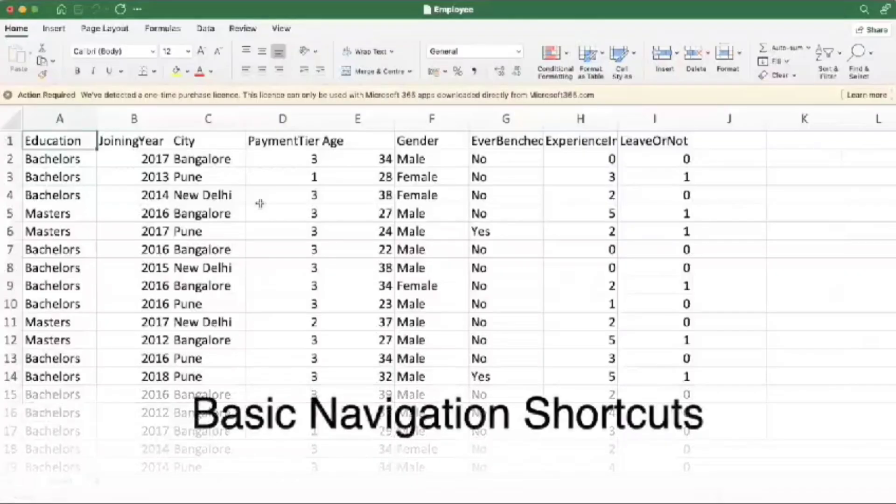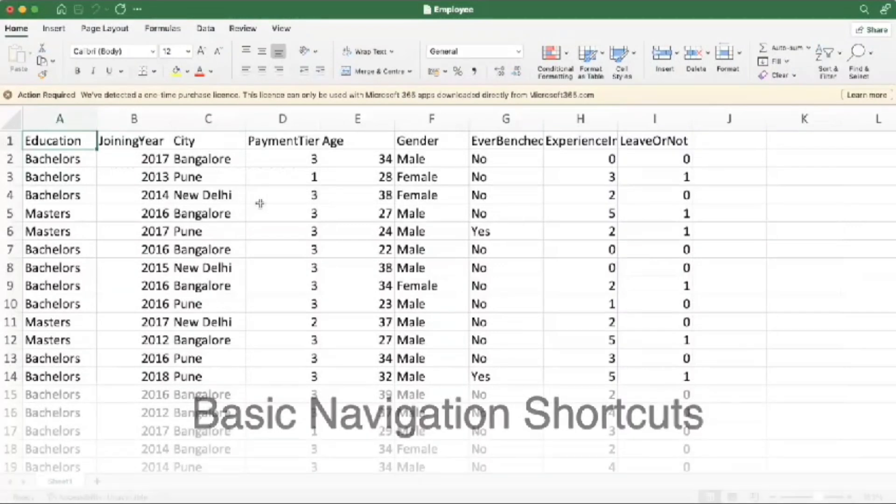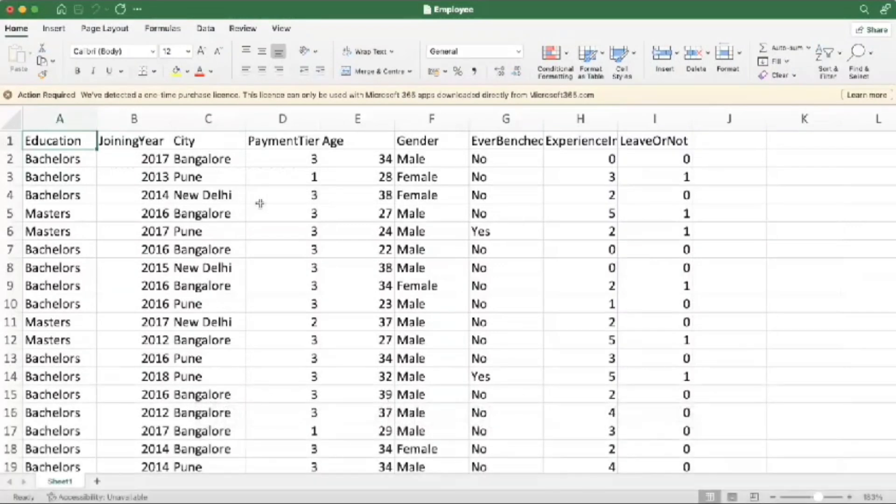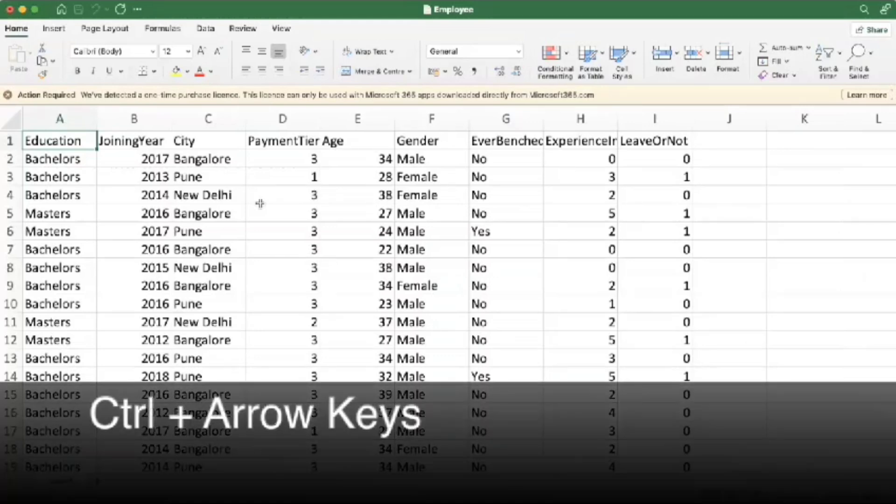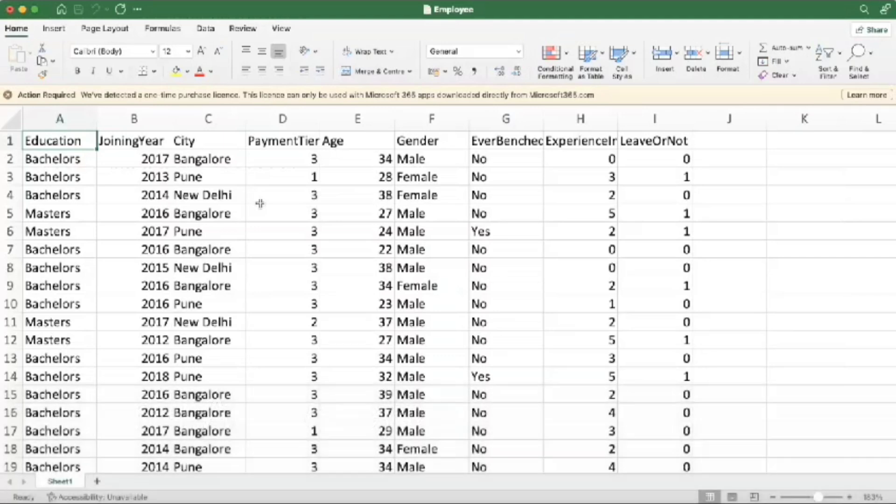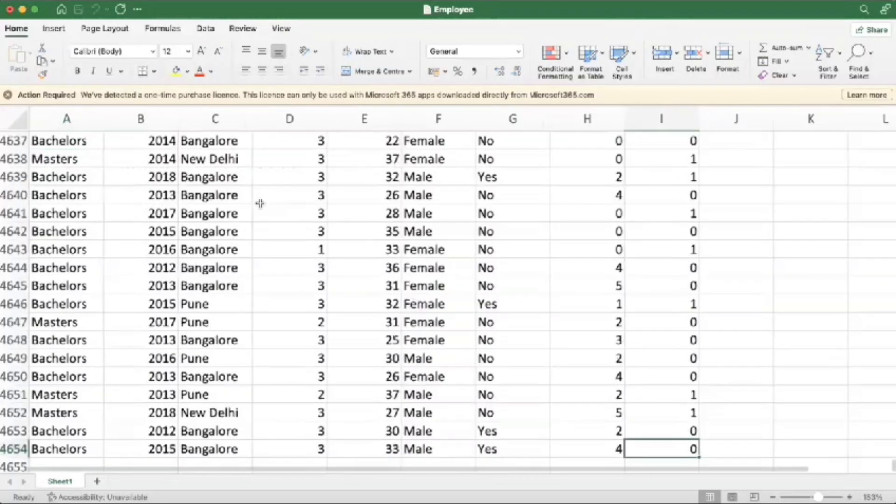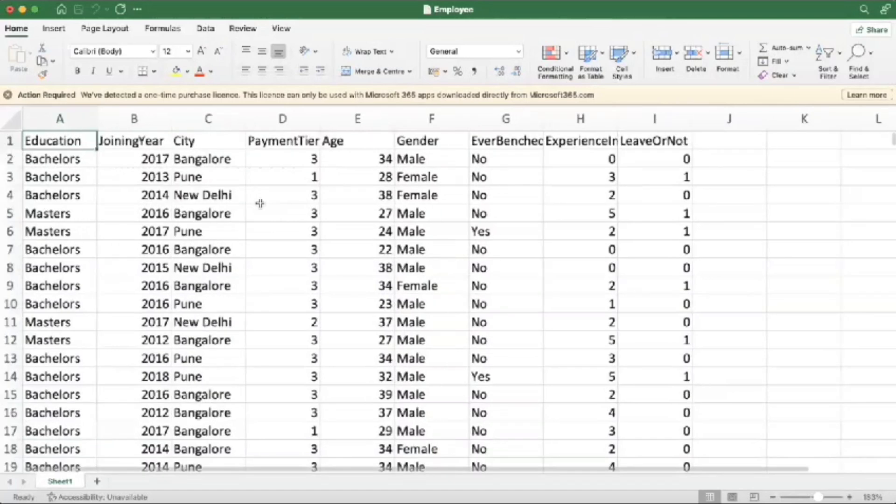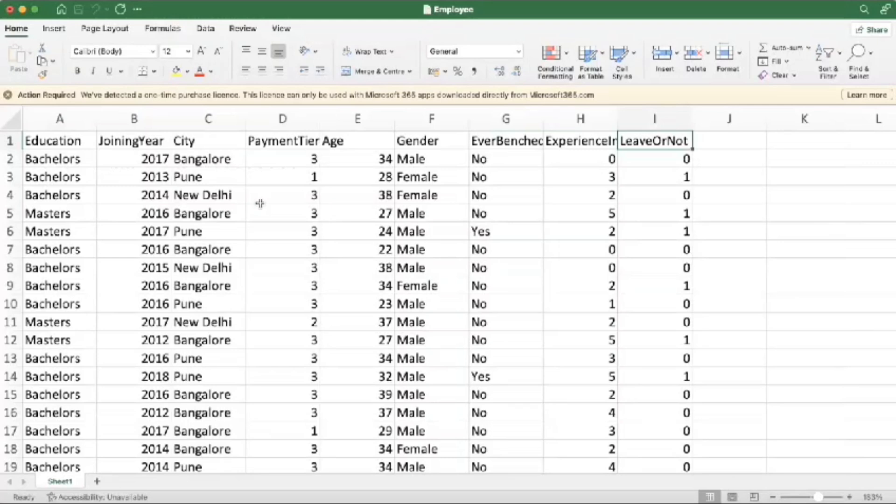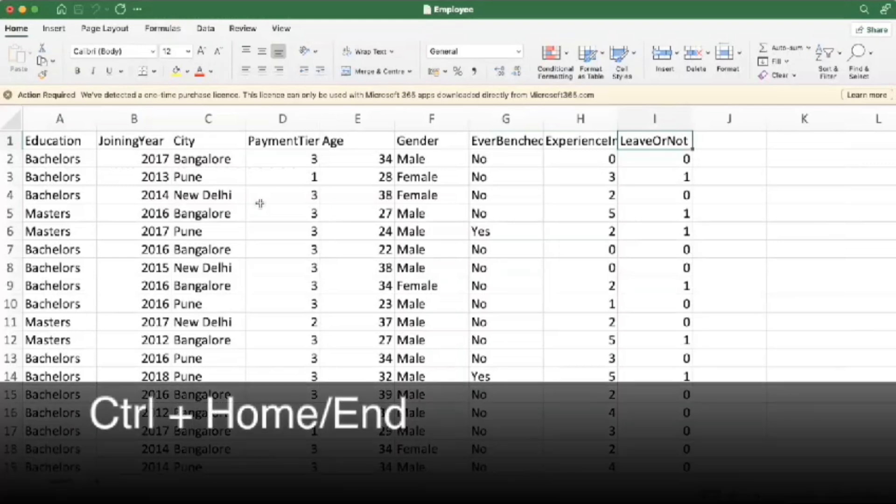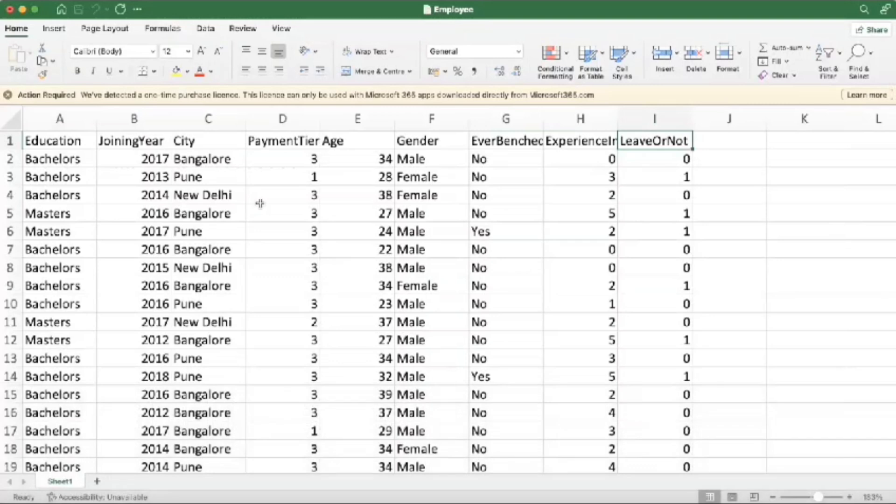Let's start with some basic navigation shortcuts. These are the foundation of Excel efficiency. Control plus arrow keys helps us to quickly navigate to the edge of our data in any direction, as you can see. Next one is Control plus Home or End tab. These will help us to jump to the beginning or end of our worksheet.